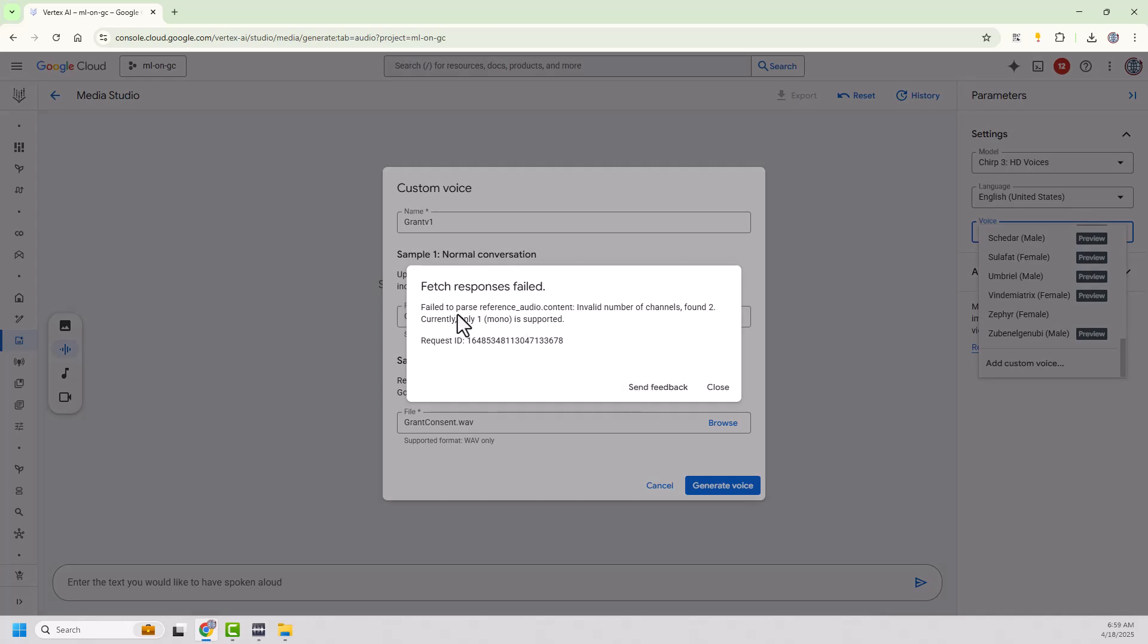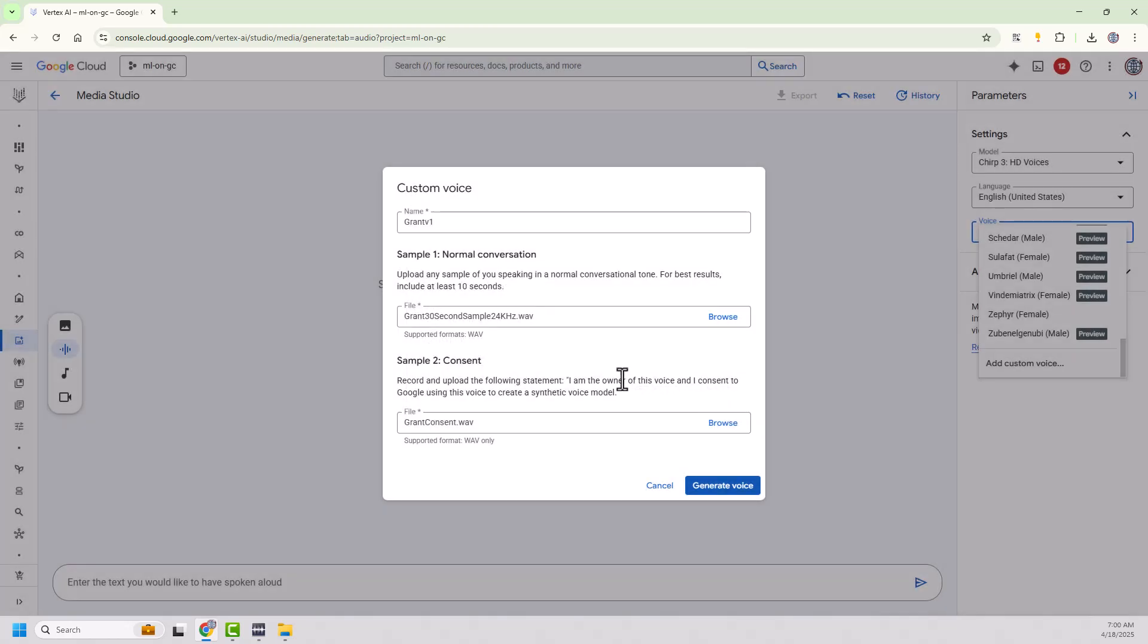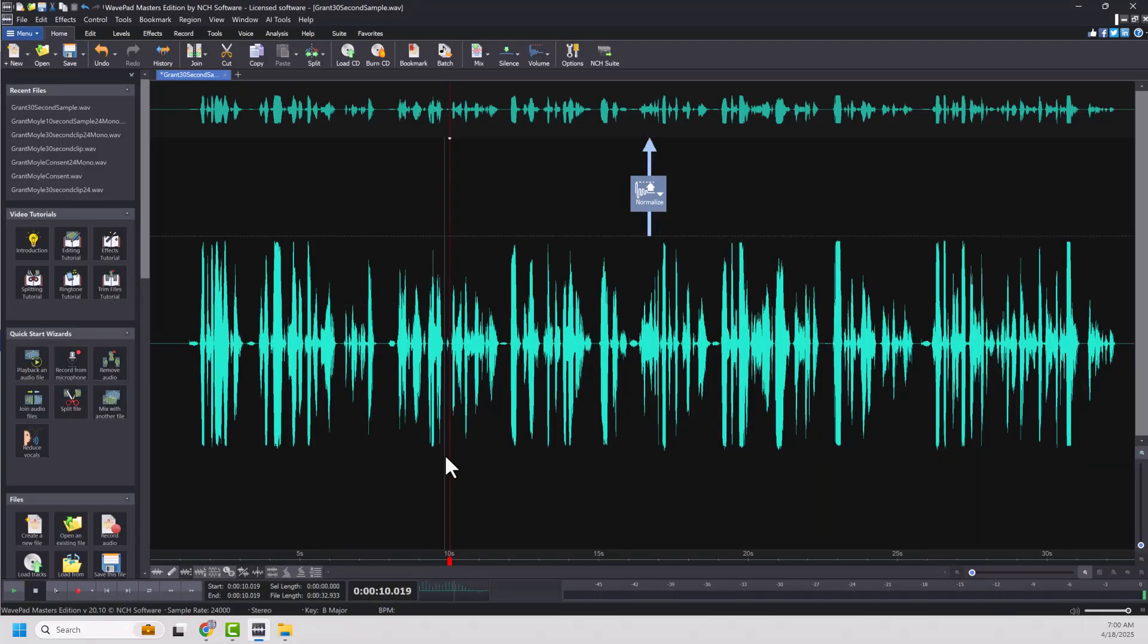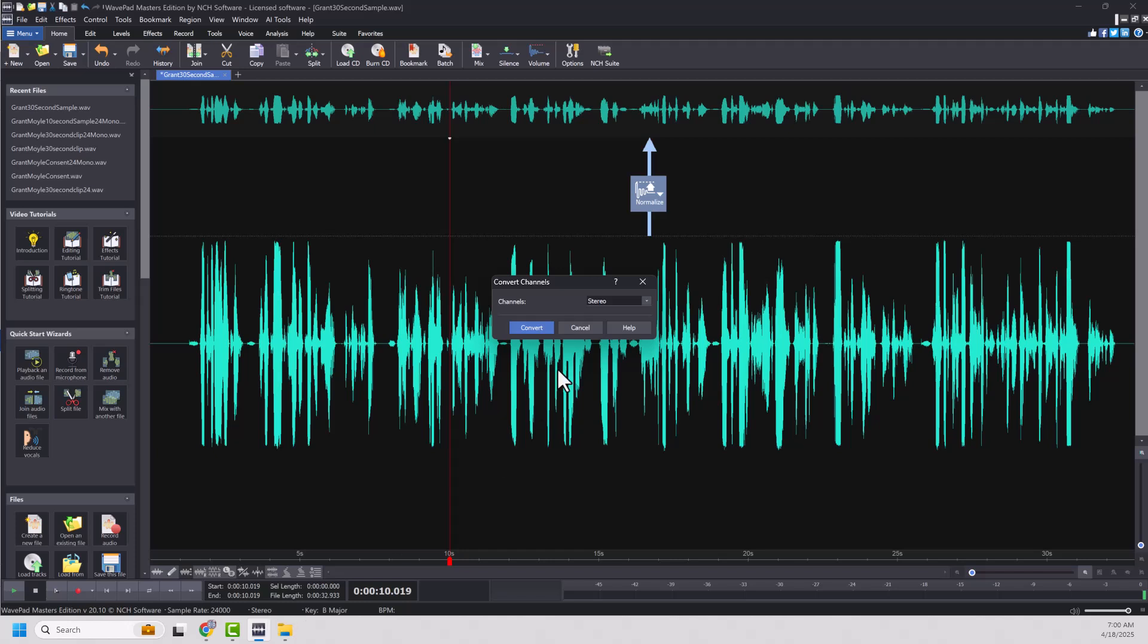Ah, failed to parse the reference. Invalid number of channels. It found two channels. And it expects a mono 24 kilohertz. Okay. So that's okay because in my audio tool here, I was able to get on here. And I see I'm at 24 kilohertz, but stereo.